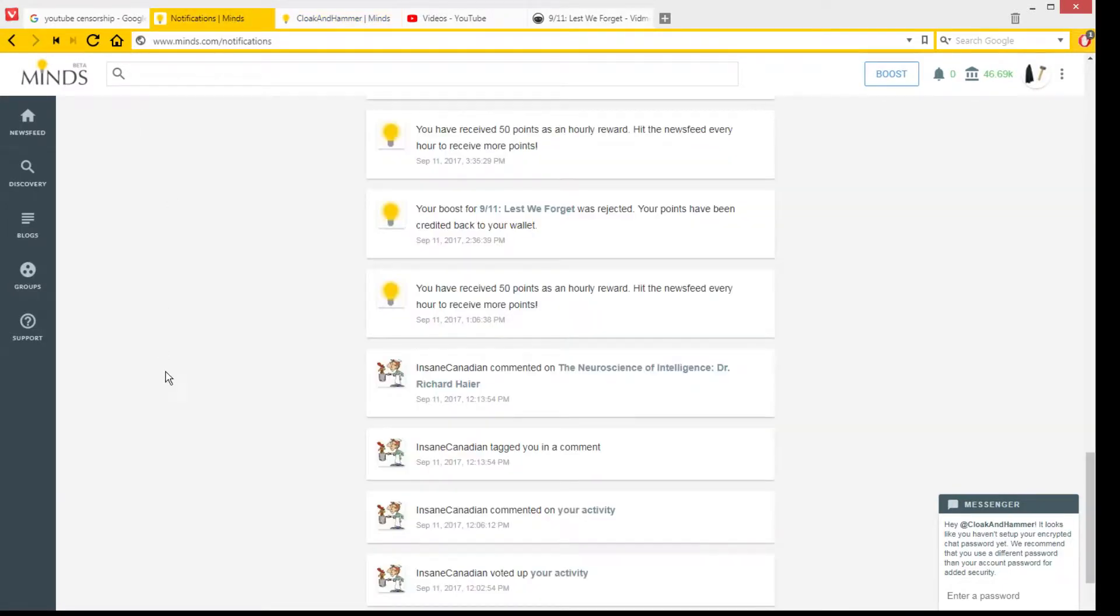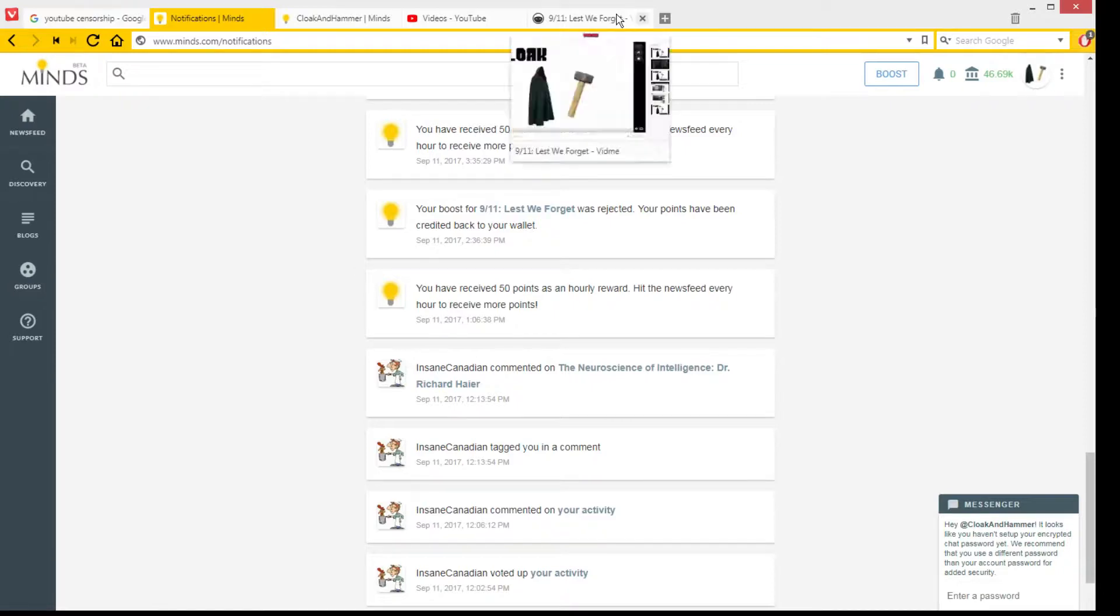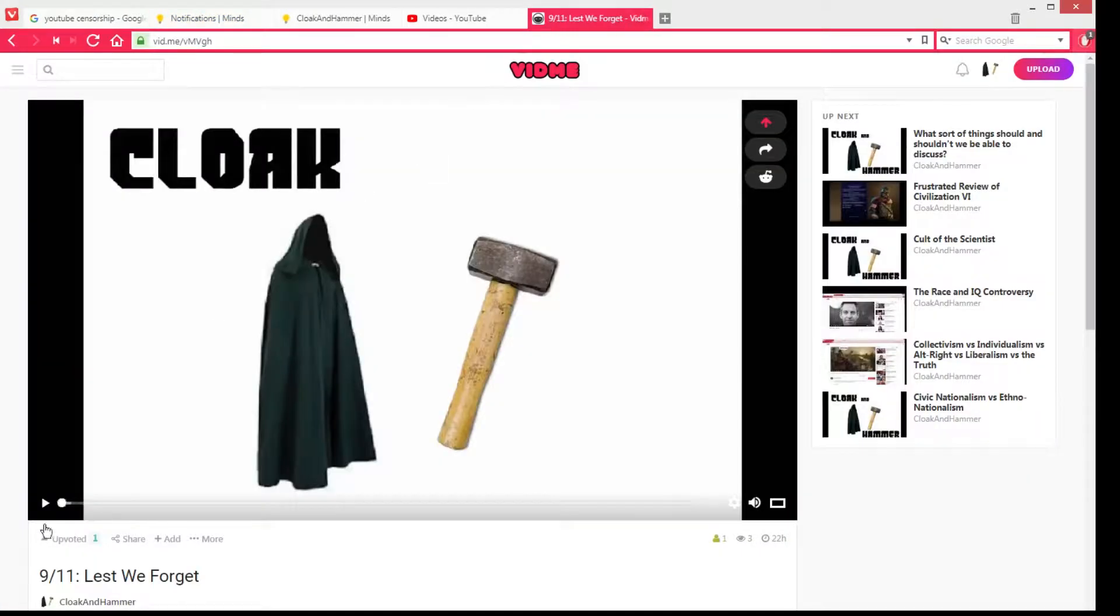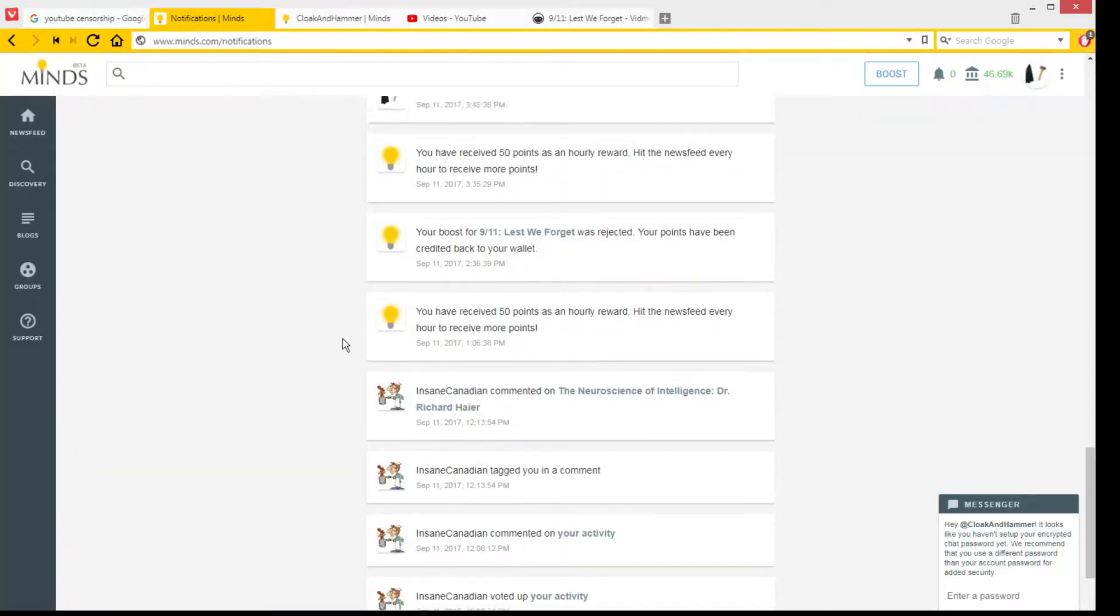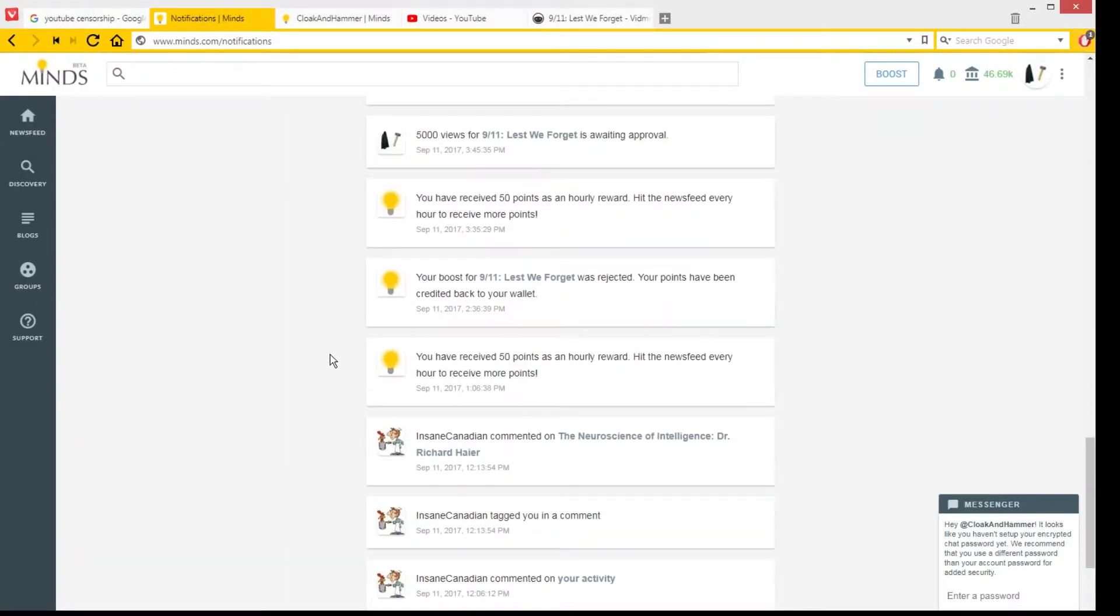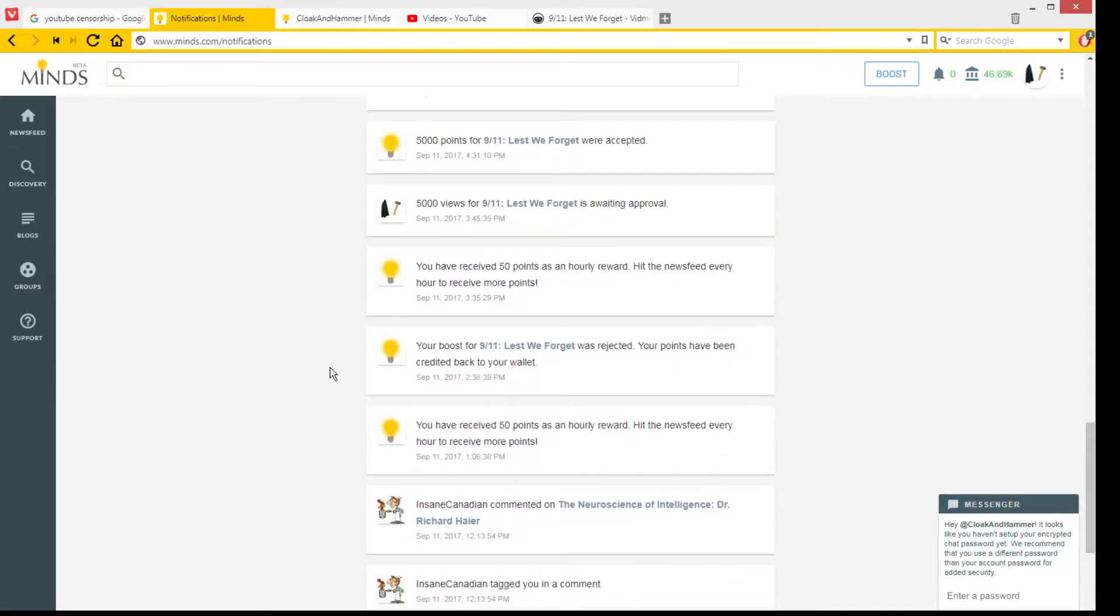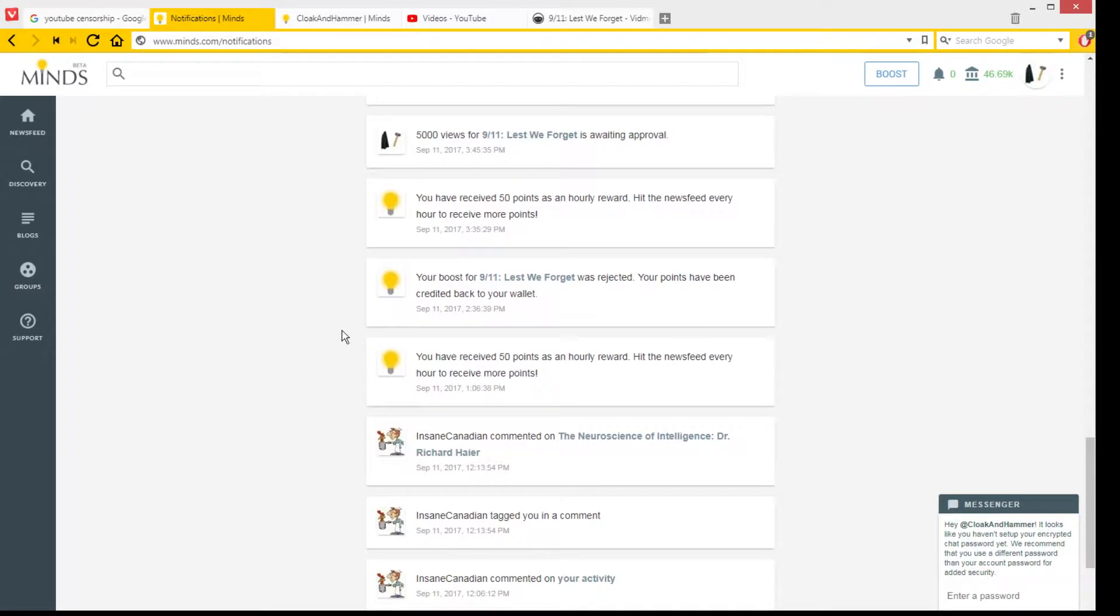Then I thought, okay, I went to my Vidme channel and the video is still up there, which is nice. So you can see it if you're interested. And then I decided to try to boost my Vidme video, the Vidme version of the same 9-11 video on Minds.